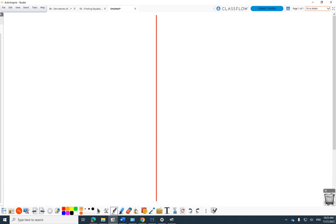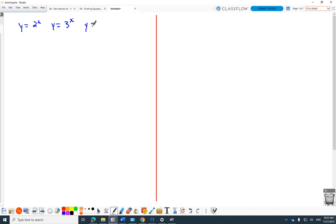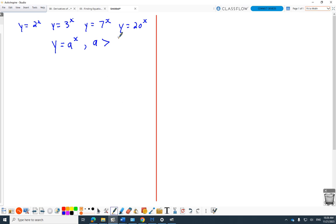Over here, I'm going to work on functions like y equals 2 to the x, or y equals 3 to the x, or y equals 7 to the x, or y equals 20 to the x. All of those functions have a lot of similarities — they're very, very similar looking. Your notes and assignment categorize those all under y equals a to the x, where a is greater than 1, and they all look very, very similar. Here's what they have in common.